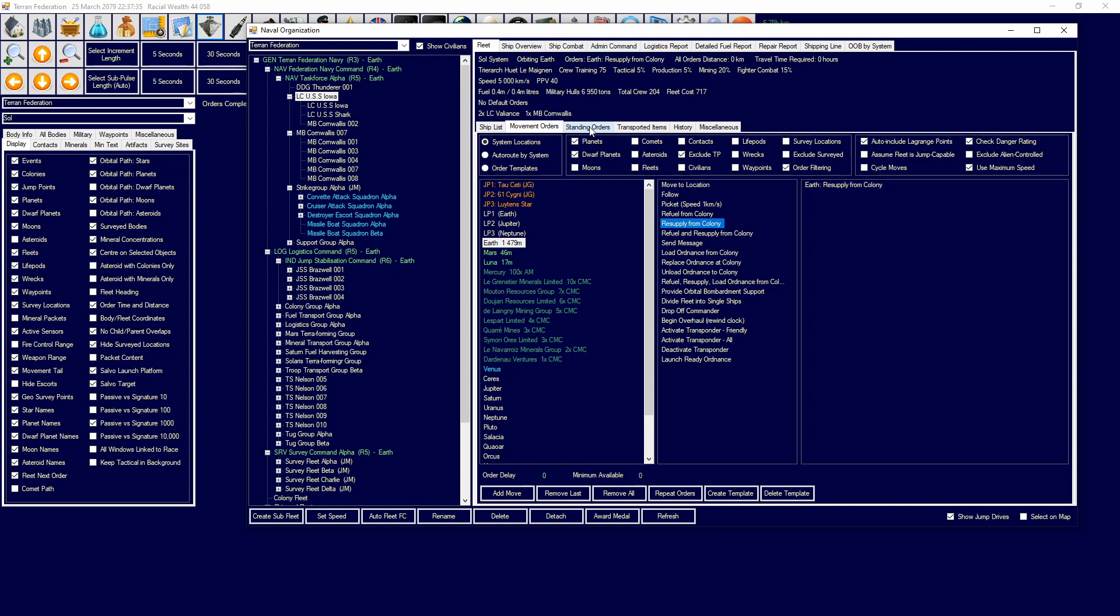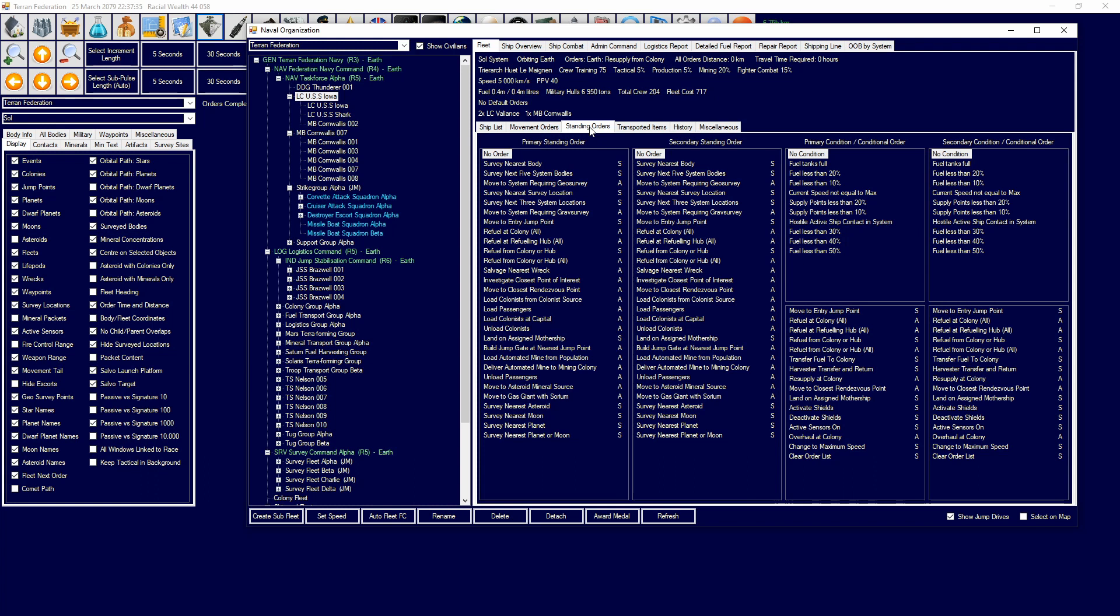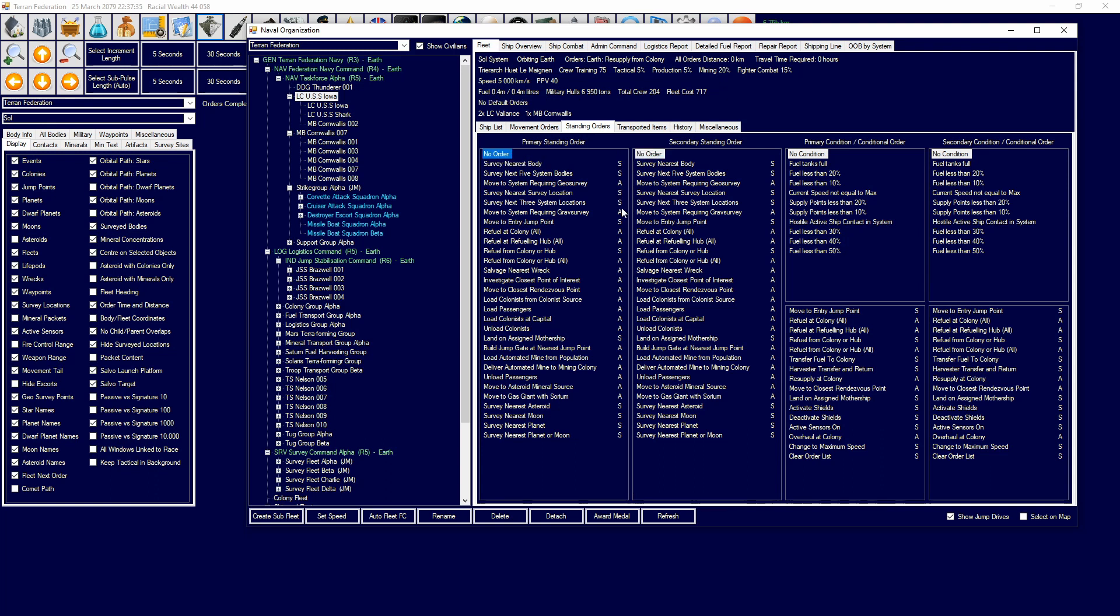We have what's called default orders or standing orders. This is an order where they use conditions to set on if they'll do something. No matter what happens, they will always try and survey the nearest body if I select this. If this order is not able to be done or completed, they'll fall back to the secondary order. The S and the A stand for standing and active orders. For example, if I move to asteroid mineral source, it's going to move to asteroid mineral source, but it's going to stay there. Standing orders, they'll always try and find new bodies to survey. Once they survey, they'll be done.